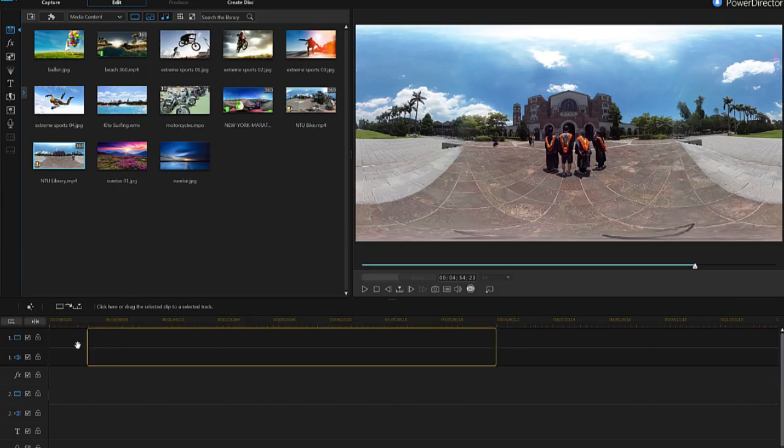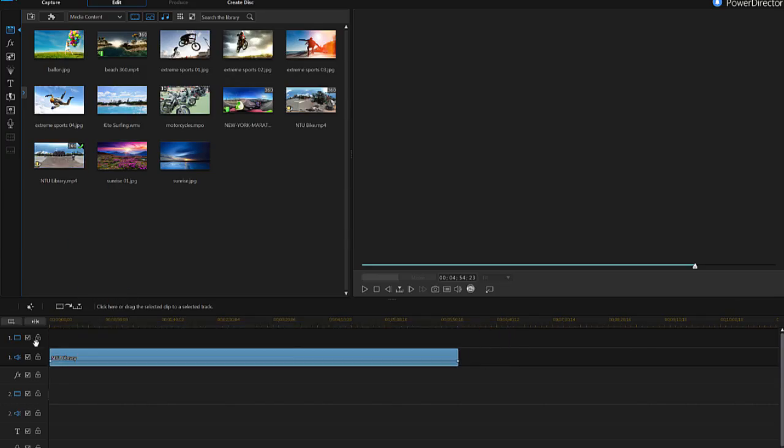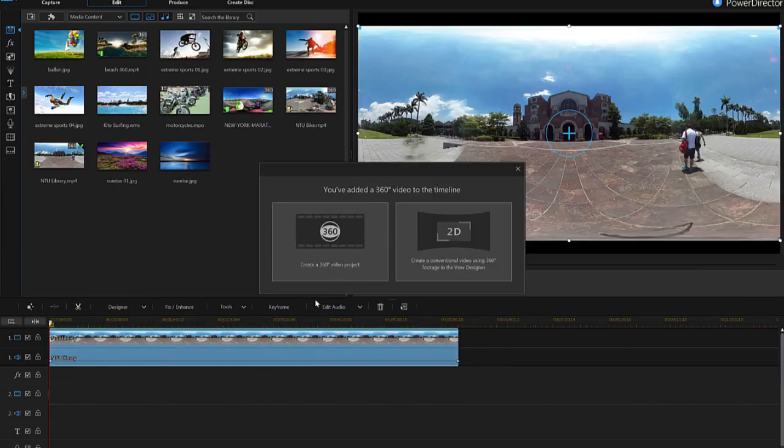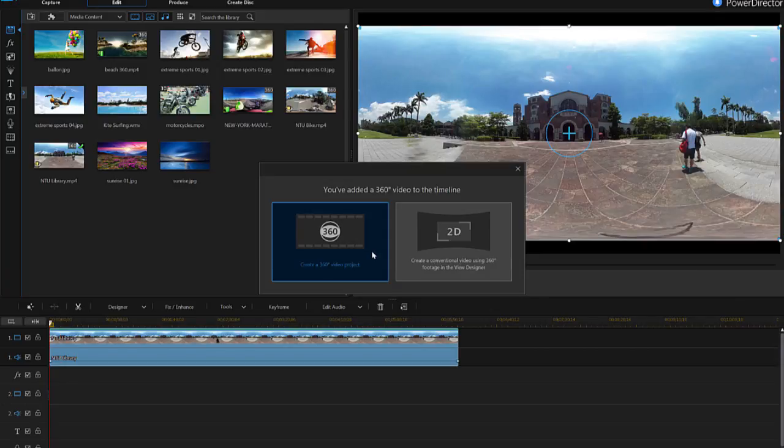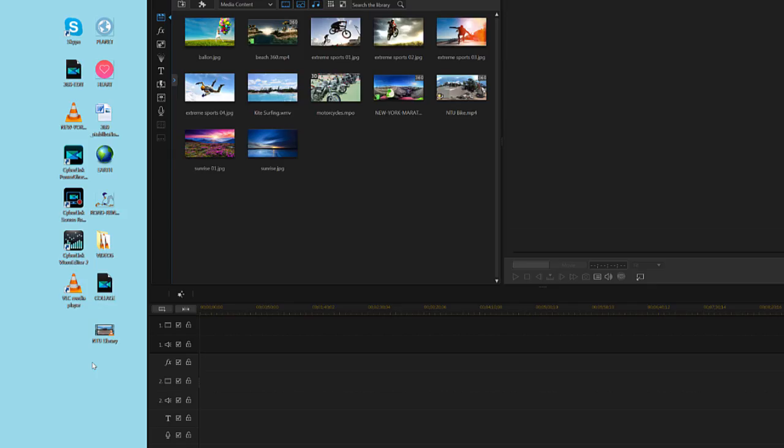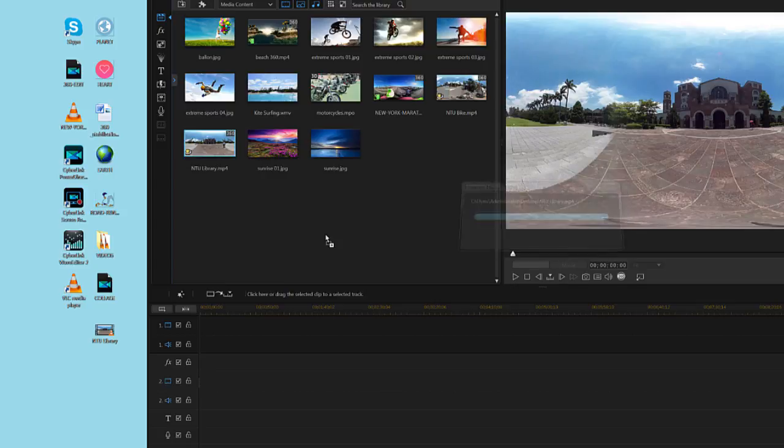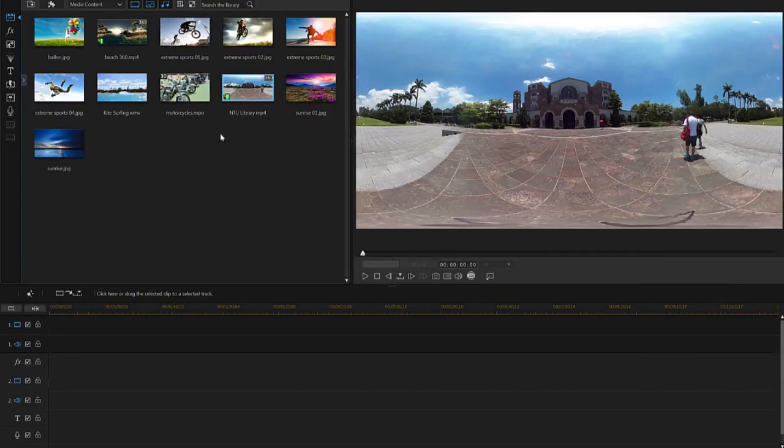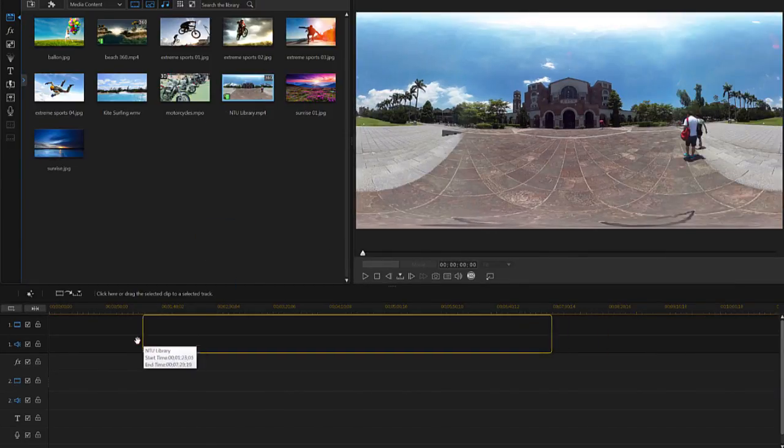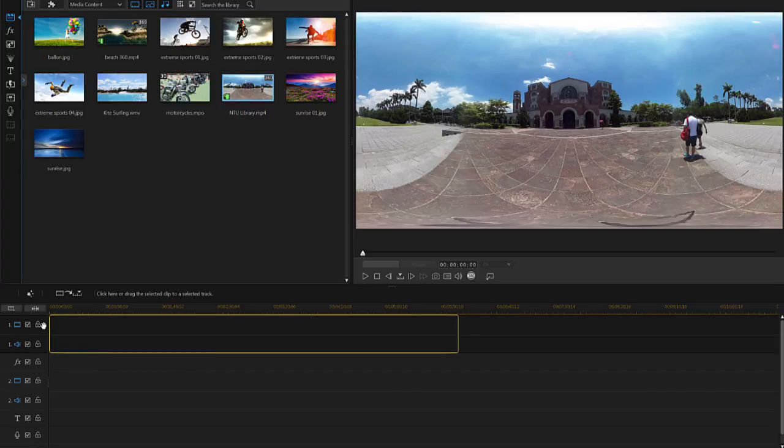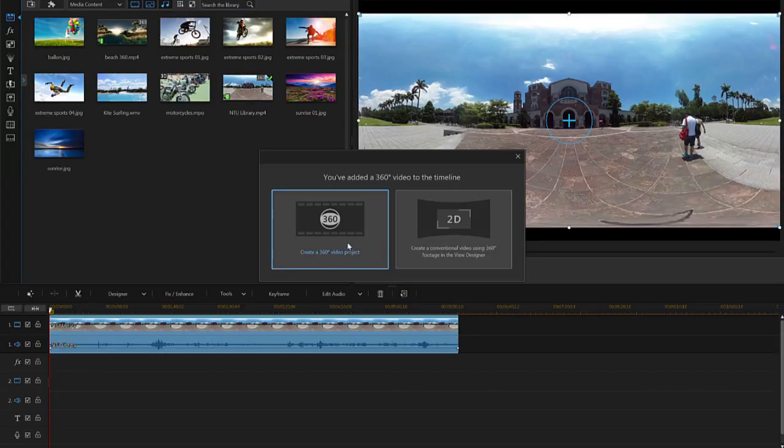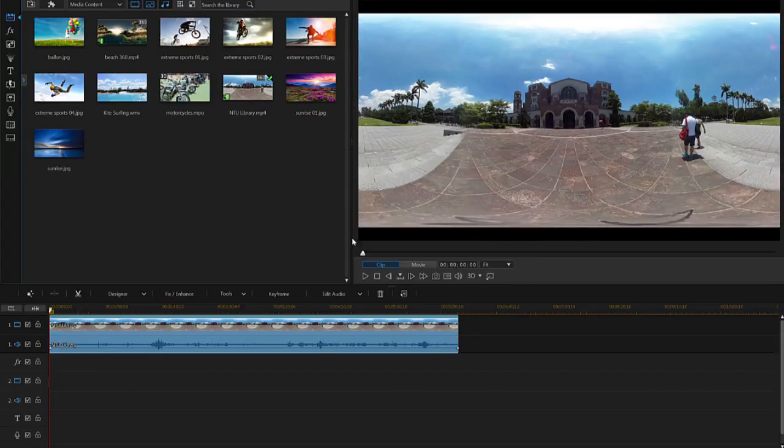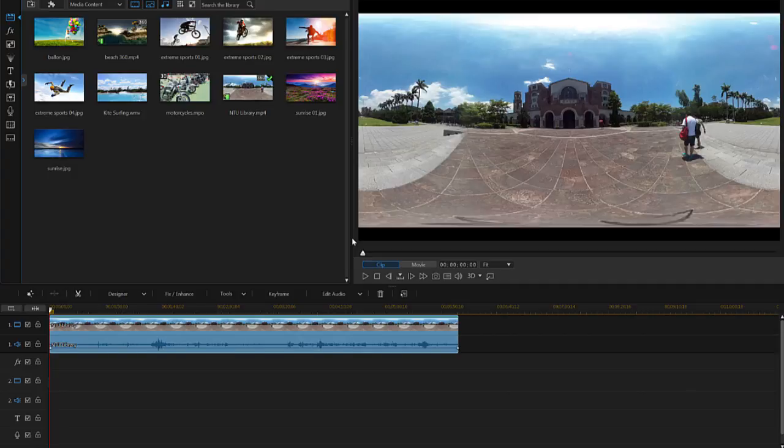Open PowerDirector and select 360 Editor from the main menu. Next, drag and drop your 360 footage into the library. From there, drag your footage onto the timeline and select Create a 360-degree video project from the following prompt.